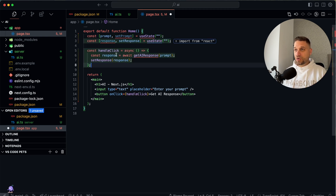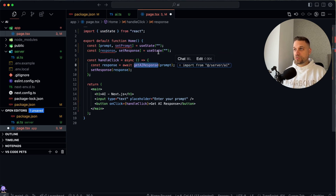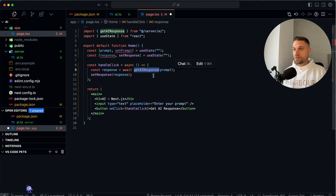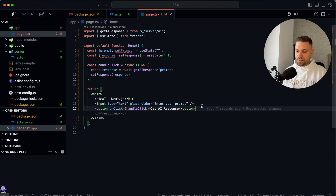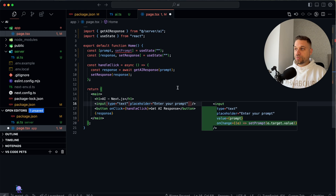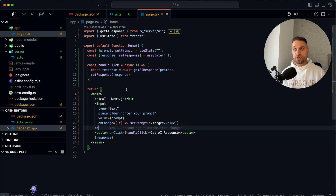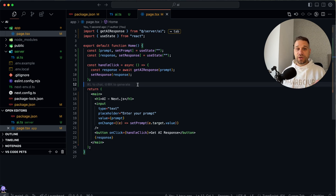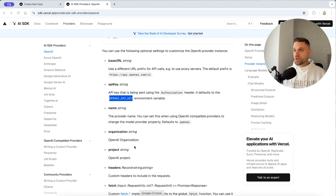Here we are calling our server action `getAIResponse`. We import `useState` from React and `getAIResponse` from our server action. We display our response after we get it, and we bind the input value to our prompt state and update it on change, so we know exactly what we are sending to the server action.